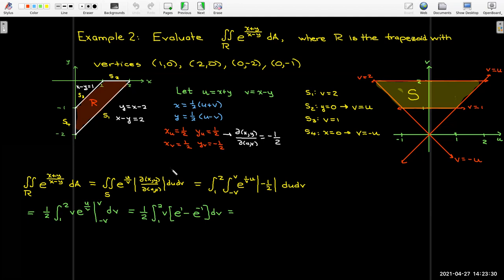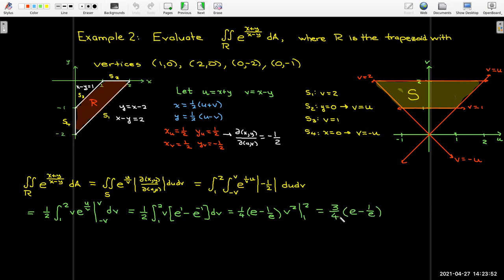Evaluating at u = v and u = −v, the exponents become v/v = 1 and −v/v = −1. Taking the antiderivative with respect to v, e^(−1) is 1/e. So I get the constant ¼ × (e − 1/e) × v squared. Evaluating from 1 to 2 gives ¾(e − 1/e).